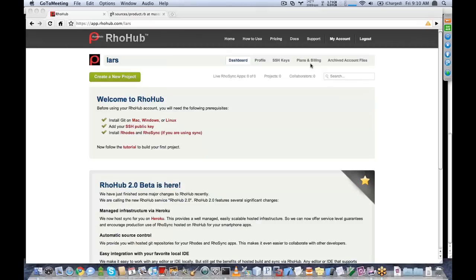So by the end of this webinar, we will have a working store — a RodeStore example, which you're probably familiar with — which will have synchronized data, and we're going to show also how to install this application onto an Android emulator.